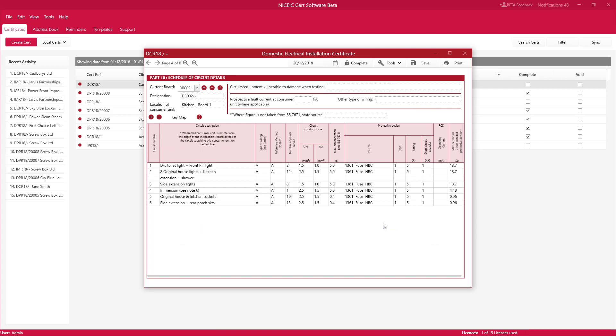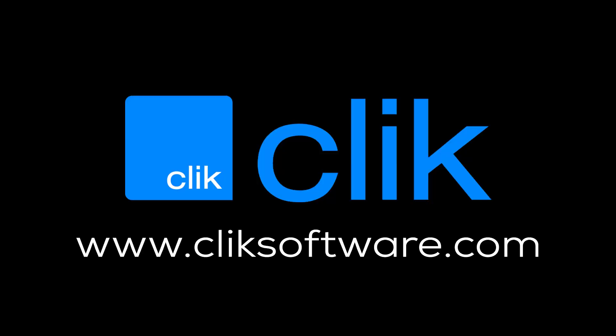And that's it. That's how you import board templates. Thank you very much for listening.